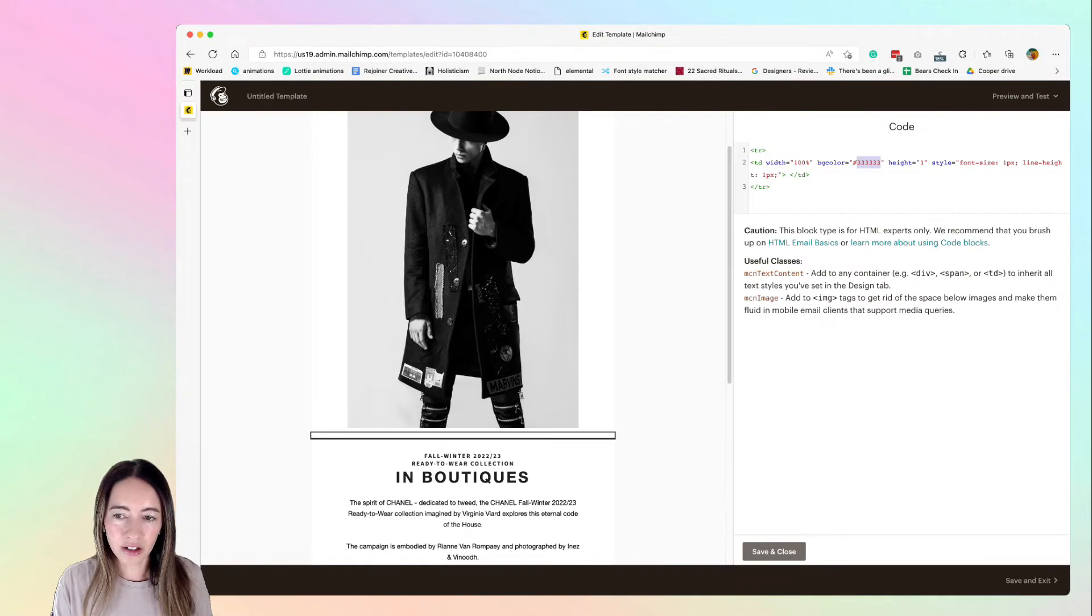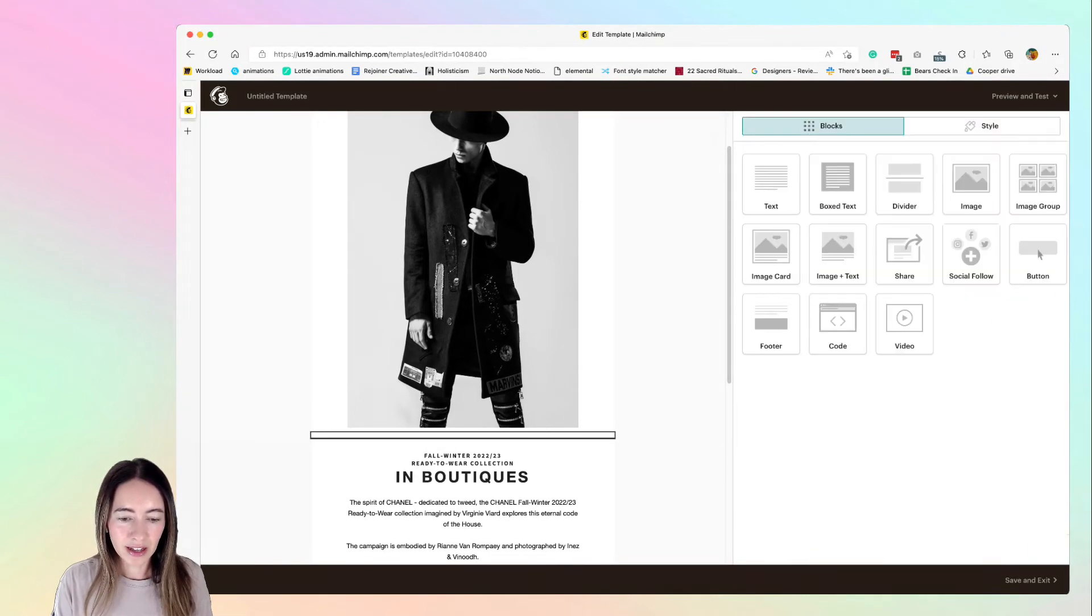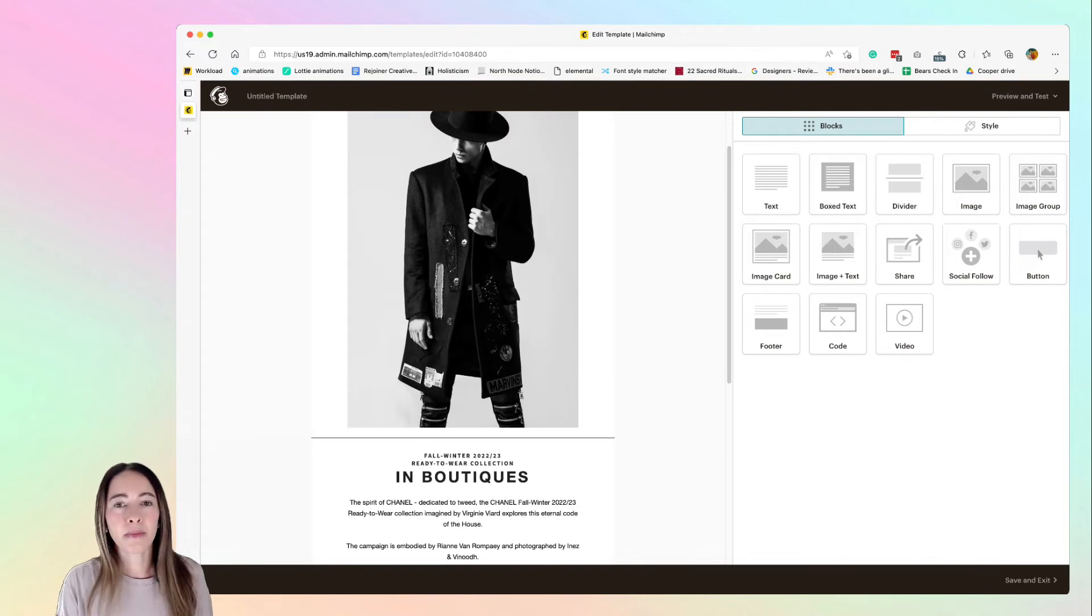And then just go ahead and hit save and there's your line, so you can make it bigger or smaller.